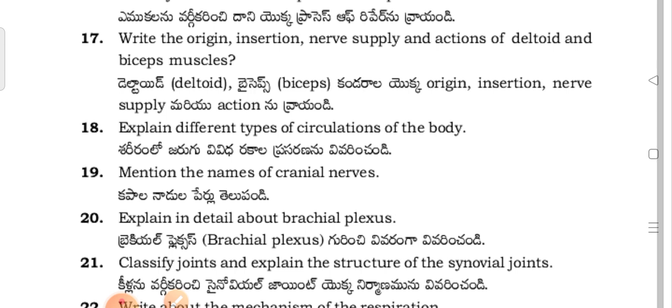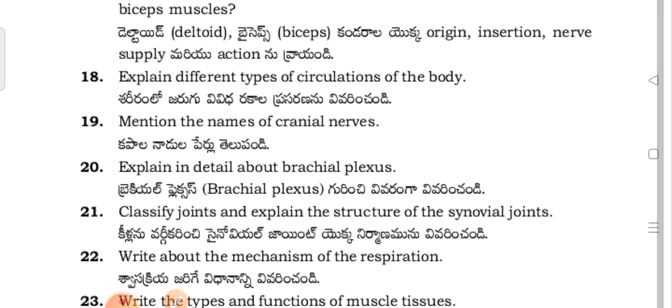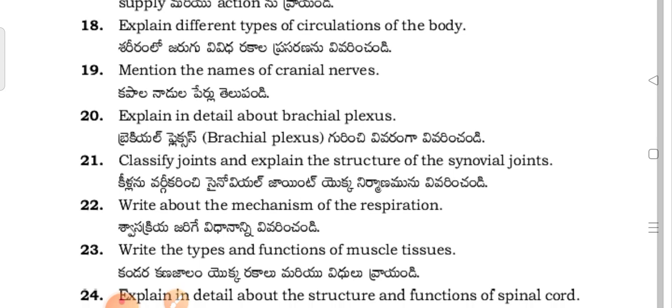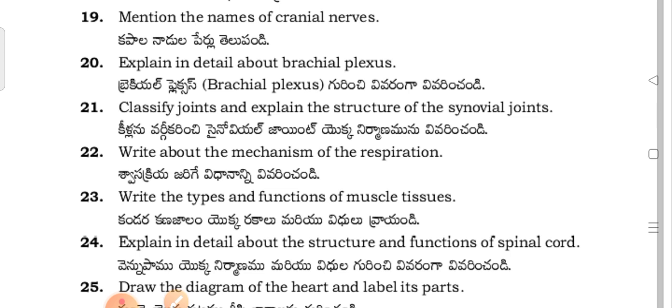Write the origin, insertion, nerve supply, and action of the deltoid and biceps muscles. Explain the different types of circulation of the body. Mention the names of the cranial nerves. Explain in detail about the brachial plexus.